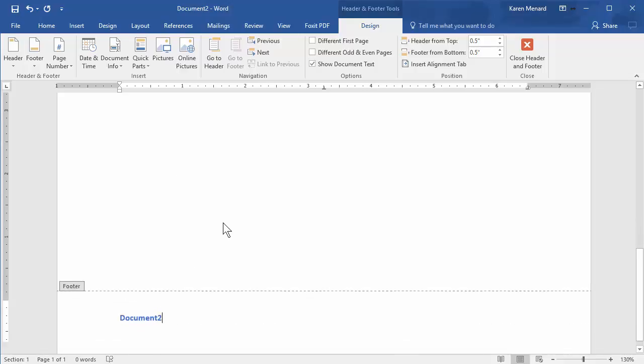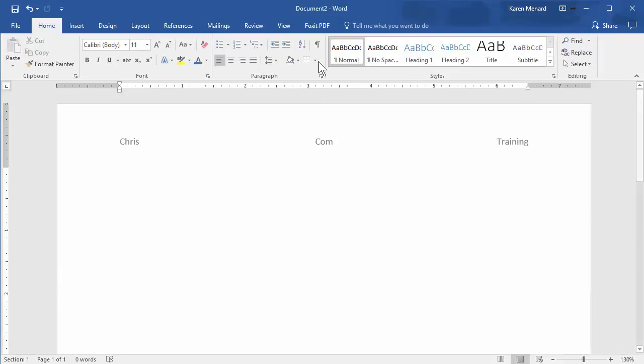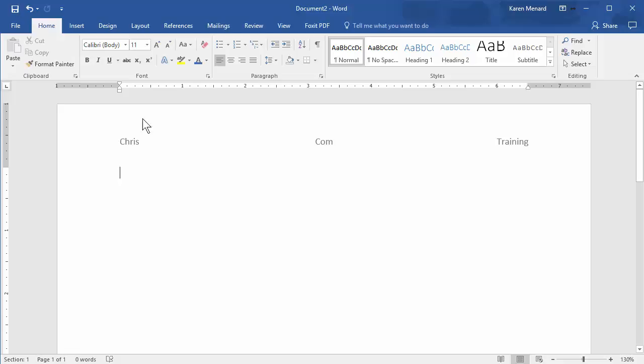Double click back in your document. You're out of the header and footer, no longer says it, and I never want to have to do this again, but I'm always using this header and footer.